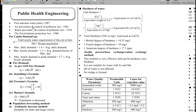Our national water policy started in 1987. The Air Prevention and Control of Pollution Act is from 1981. Water Prevention and Control of Pollution Act is from 1974. Environmental Protection Act is from 1986.